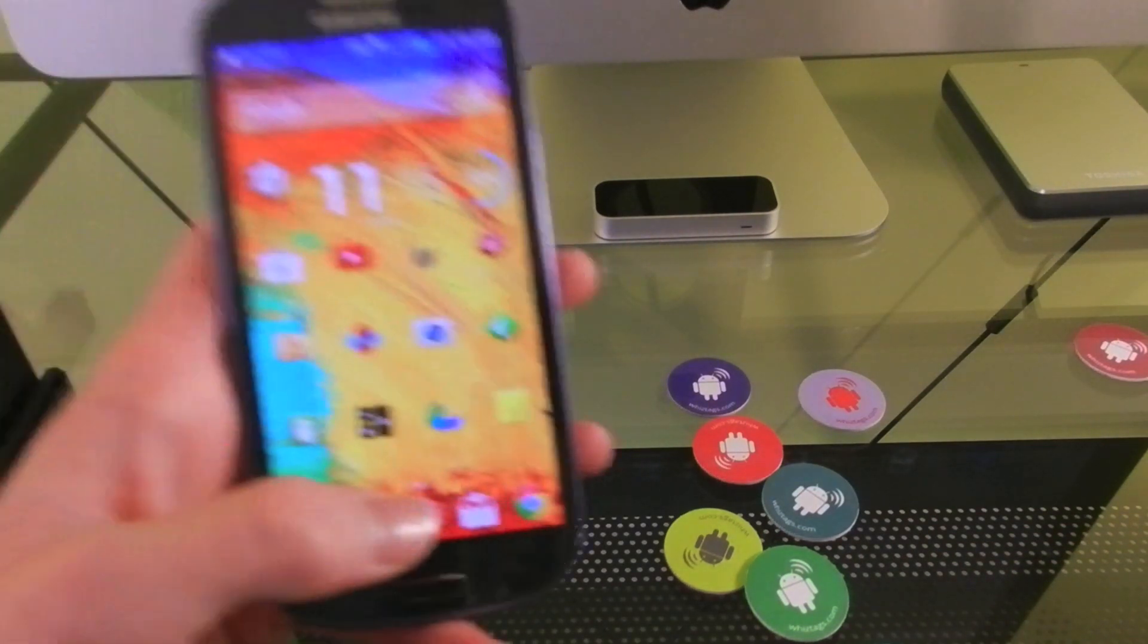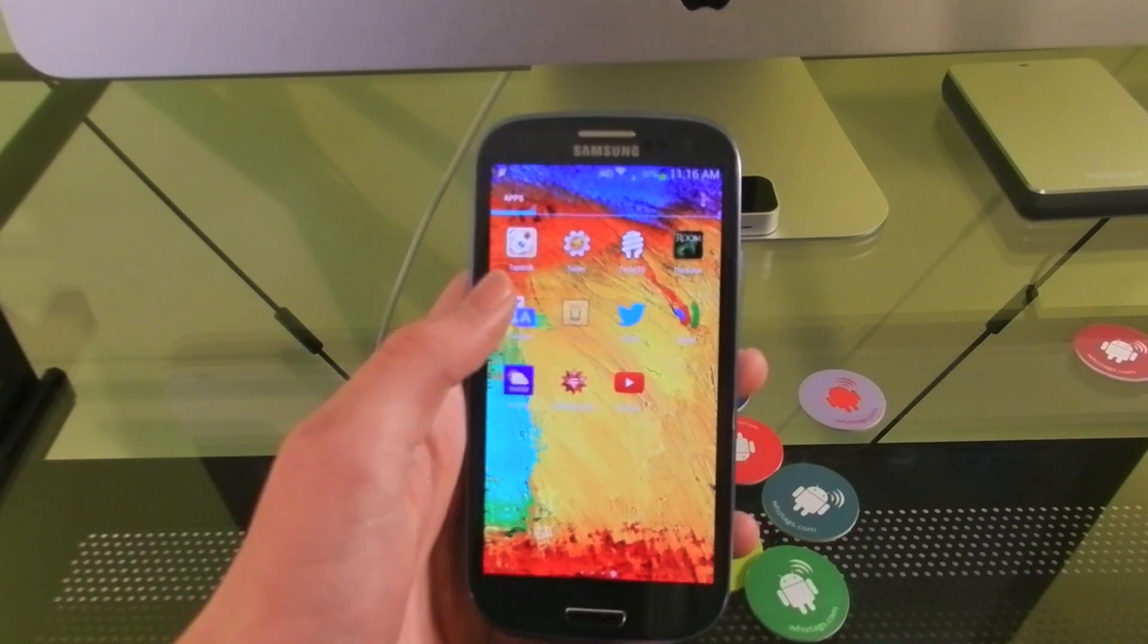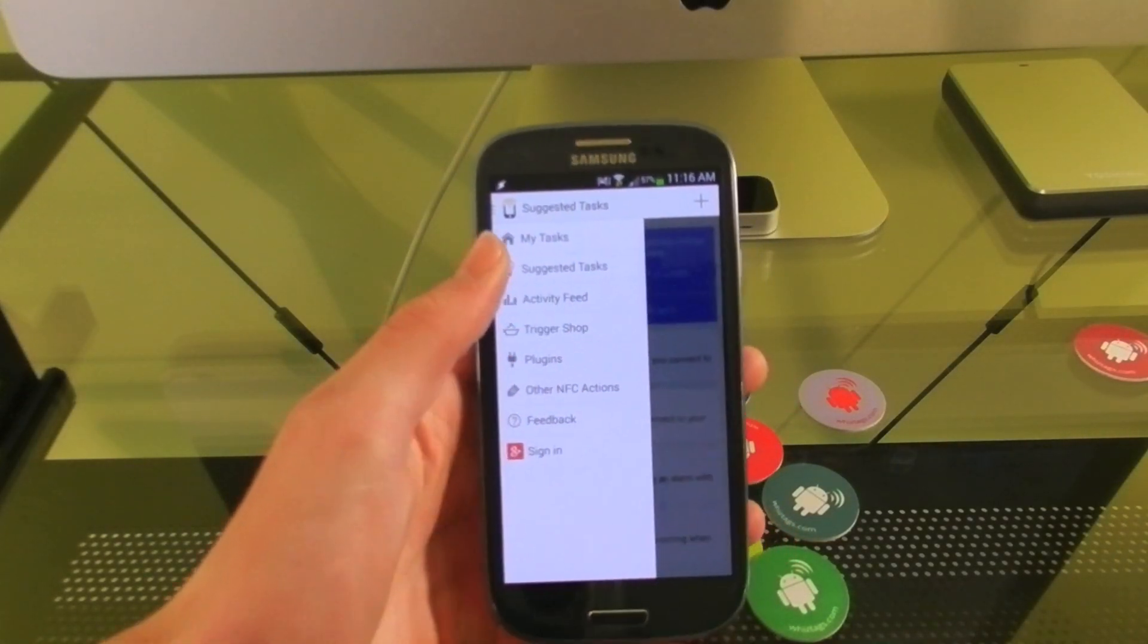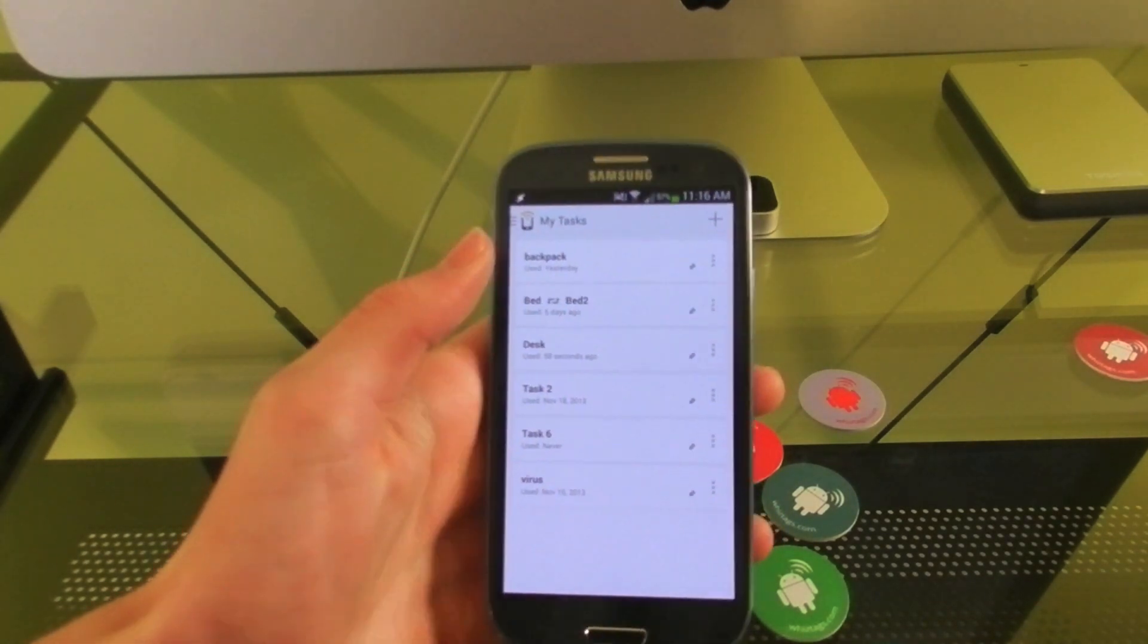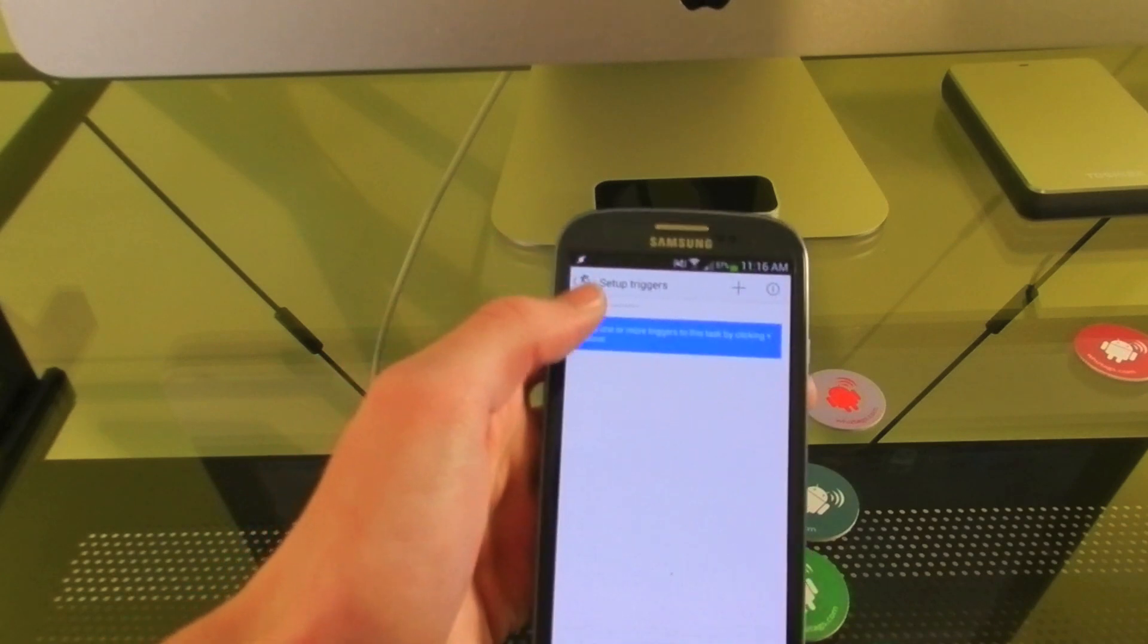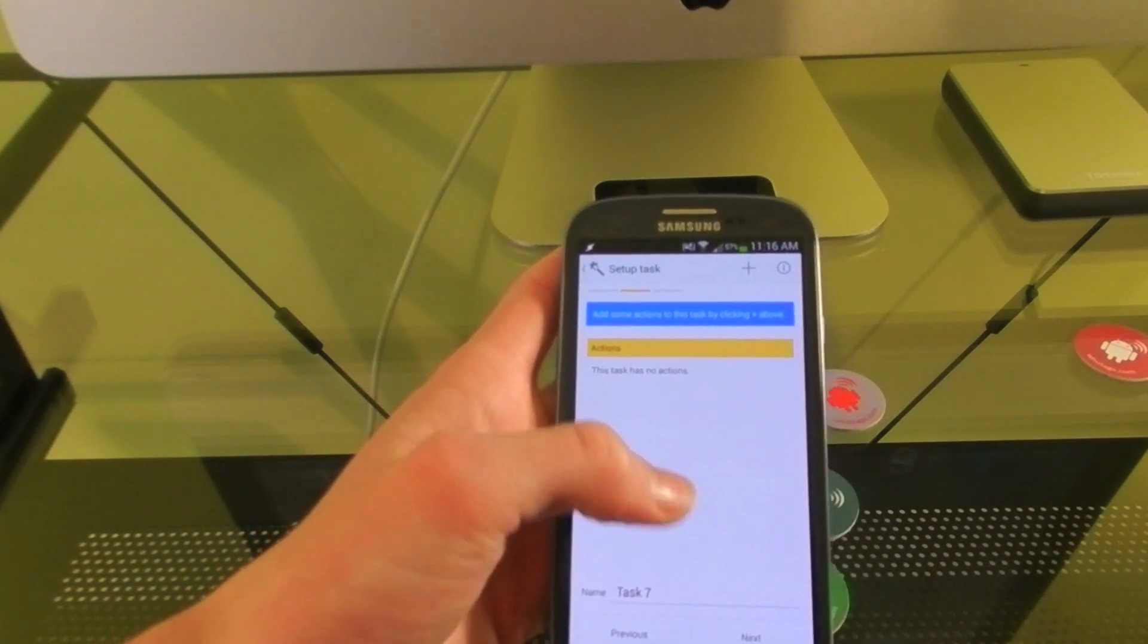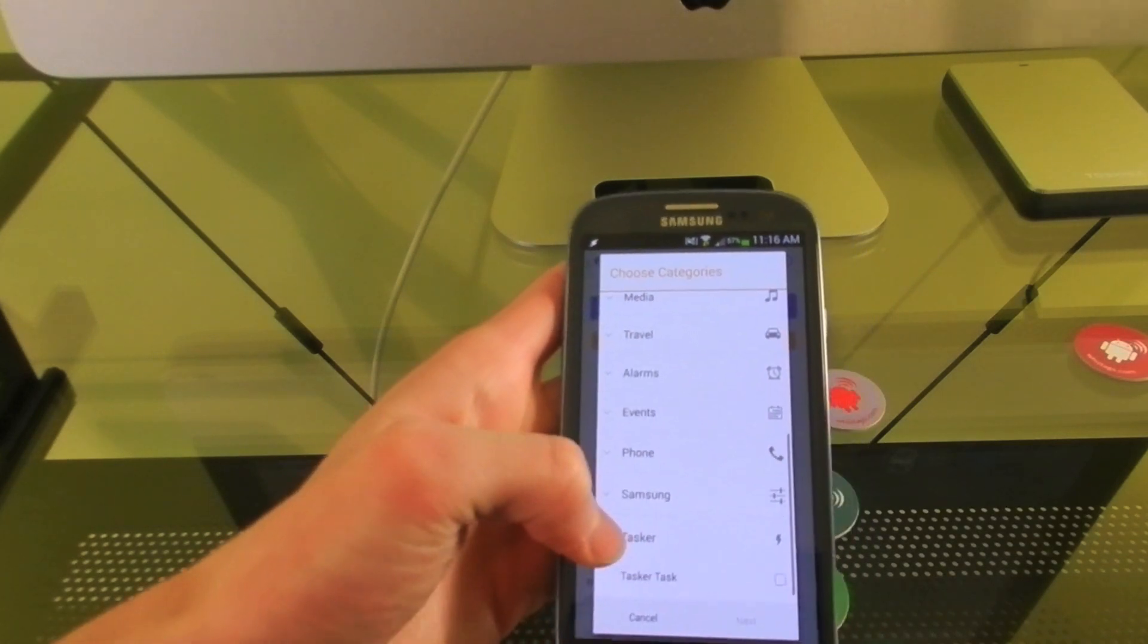So once you have your tags, you're going to need to download an app called Trigger. It's free on the Google Play Store. And once you have it downloaded, it will allow you to make profiles either in the app, but one of the most powerful things about this is it allows you to use Tasker profiles that you've already created or make new ones and have that be the action the tag does.